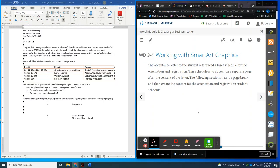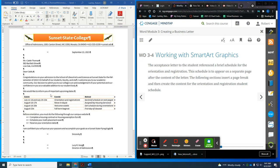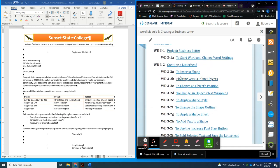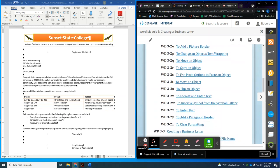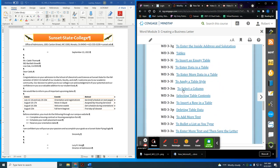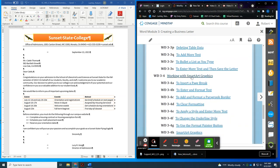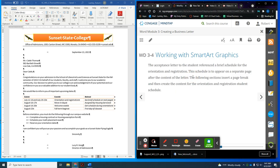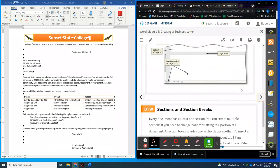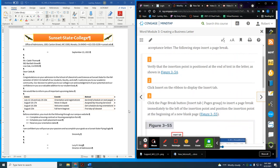This is part 3 of Module 3 in Word, the textbook project. We've done the letterhead, which was part 1. Part 2 was creating the business letter. And now we're going to do part 3. If you look in our table of contents, creating the letterhead was the first part, 3-3 was creating the business letter, and now we're in 3-4, working with SmartArt graphics.